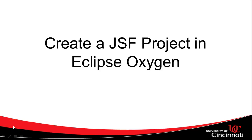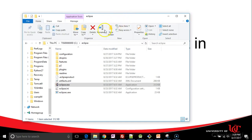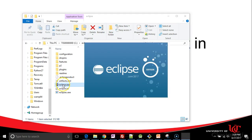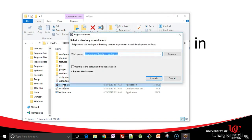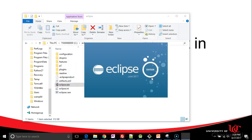In this video, we're going to see how to create a JSF project in Eclipse Oxygen. So the first thing we want to do is start Eclipse. I have Eclipse installed right at my C Eclipse directory, so I'm just going to double-click on Eclipse.exe and go ahead and launch the default workspace or whatever workspace I've chosen.